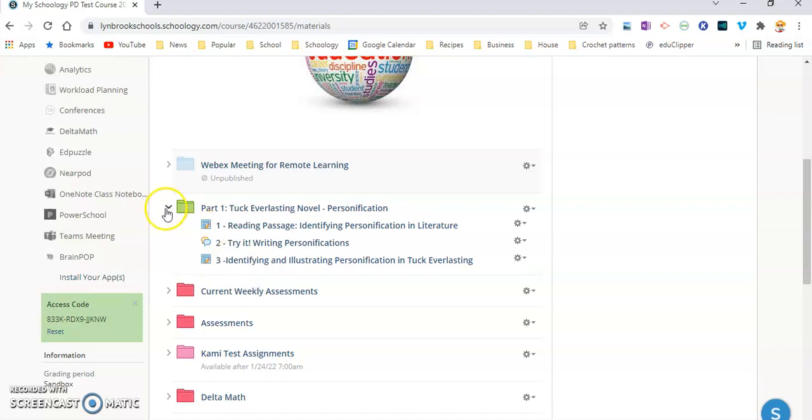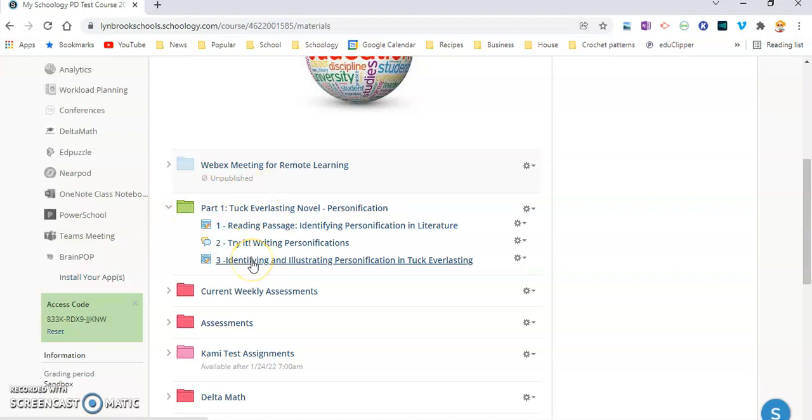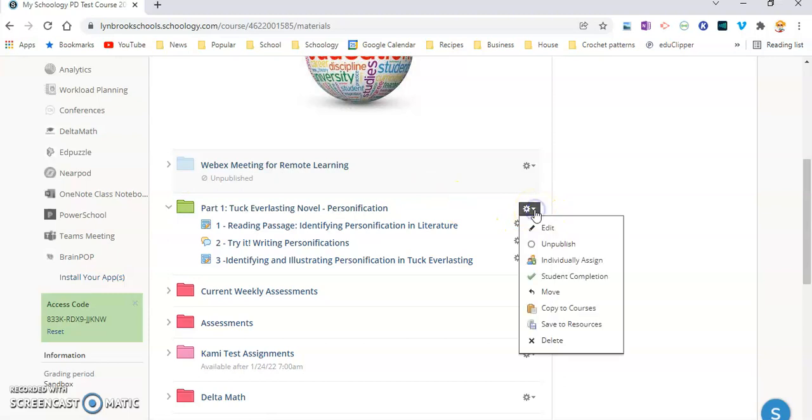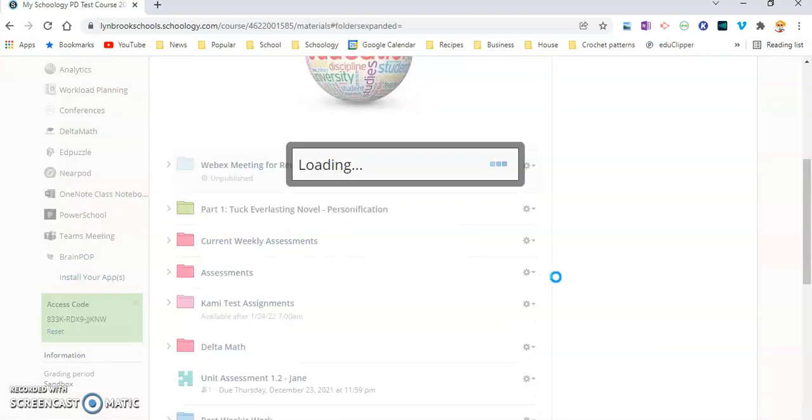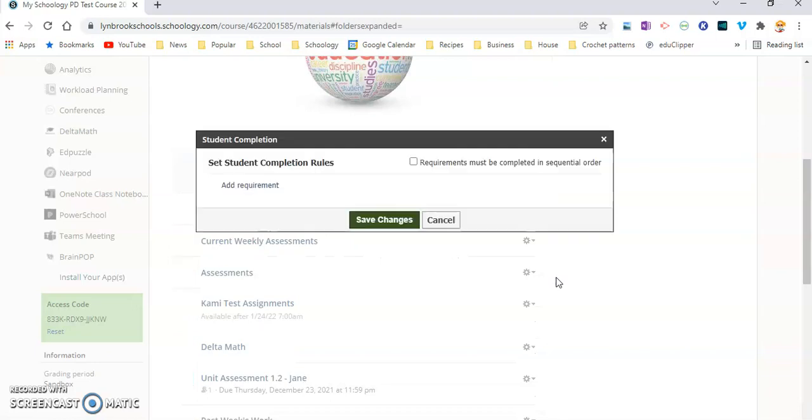So I'm going to show you how this works. So once you have your folder created and you have your activities already inside it, what you're going to do is click on the wheel next to the folder, and you're going to come down to the option that says Student Completion. So when you click on Student Completion, you're going to get a number of different options.